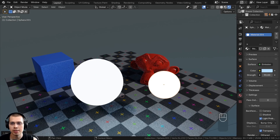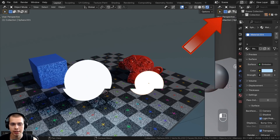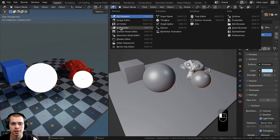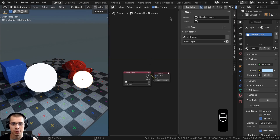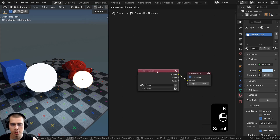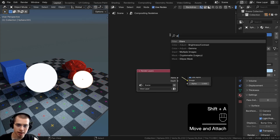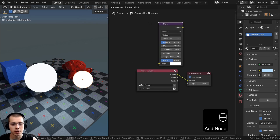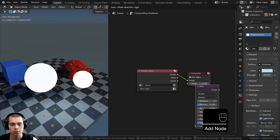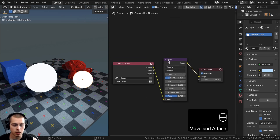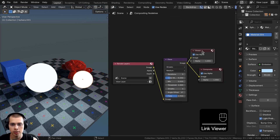Click in the corner and drag to split the window. Then click to change the editor type and change this to the compositor. Click on the use nodes button to make sure you're using the compositing nodes. If you go to the add menu, you can search for the glare node — this node has been in Blender for a while. Stick it in between the render layers and composite, then hold down Control and Shift and select the glare node.